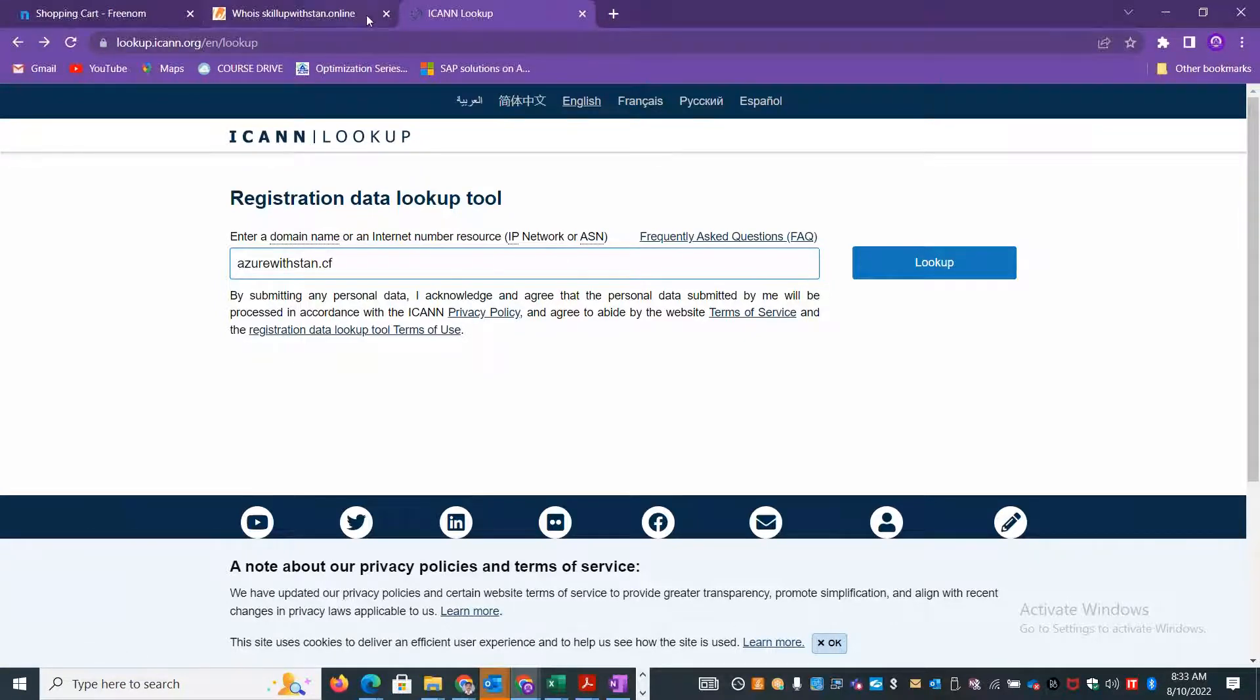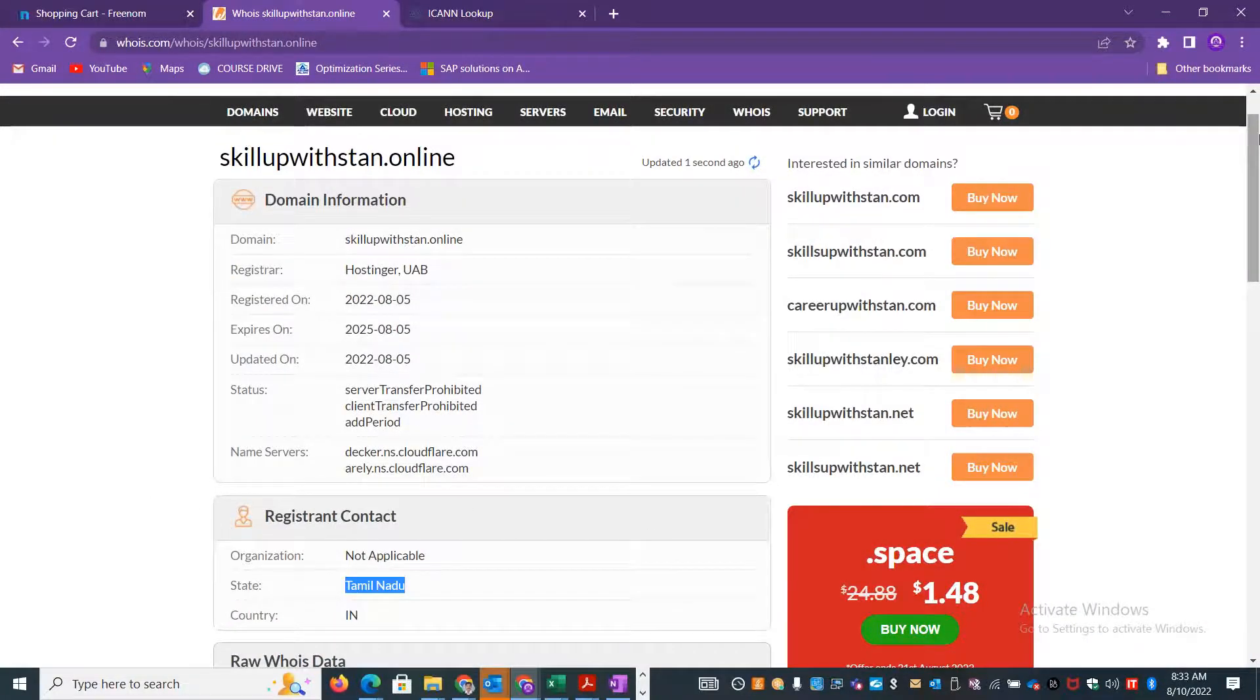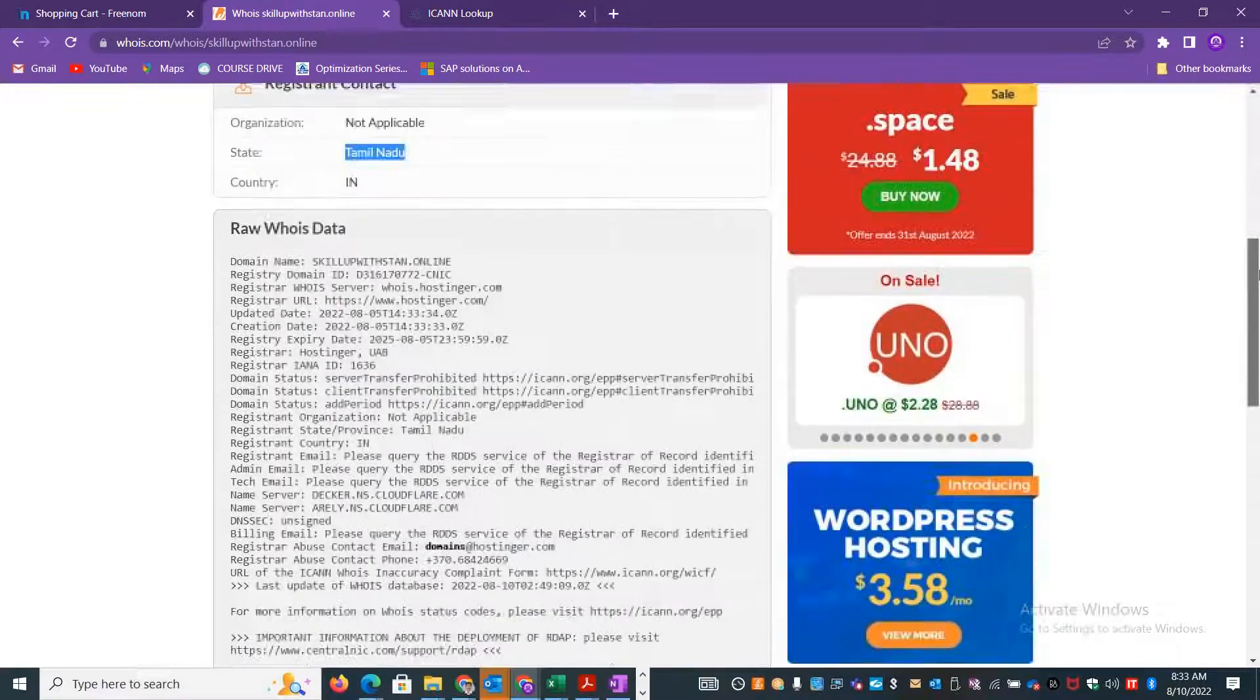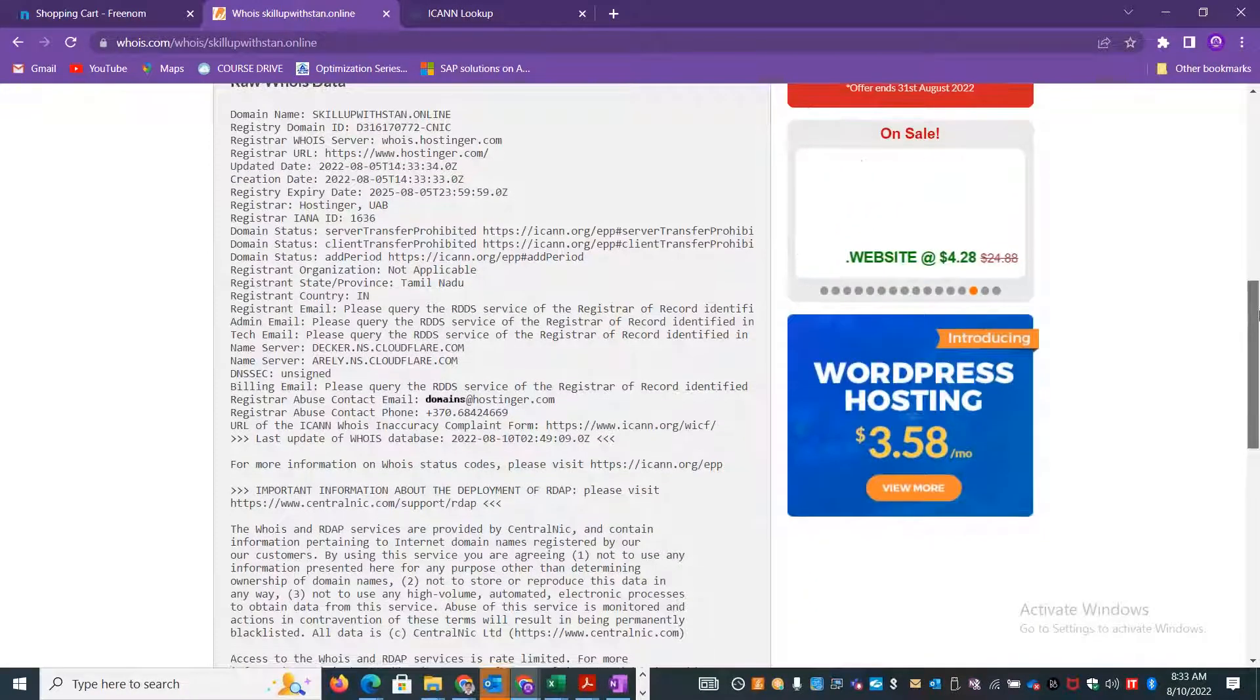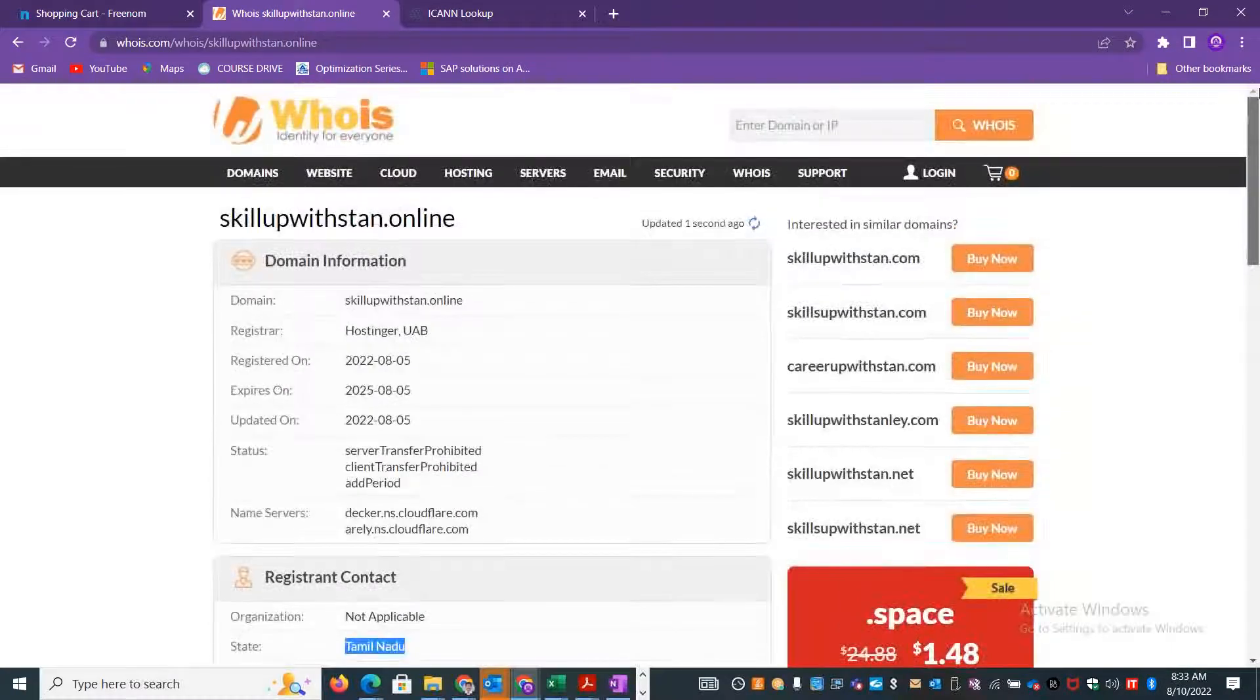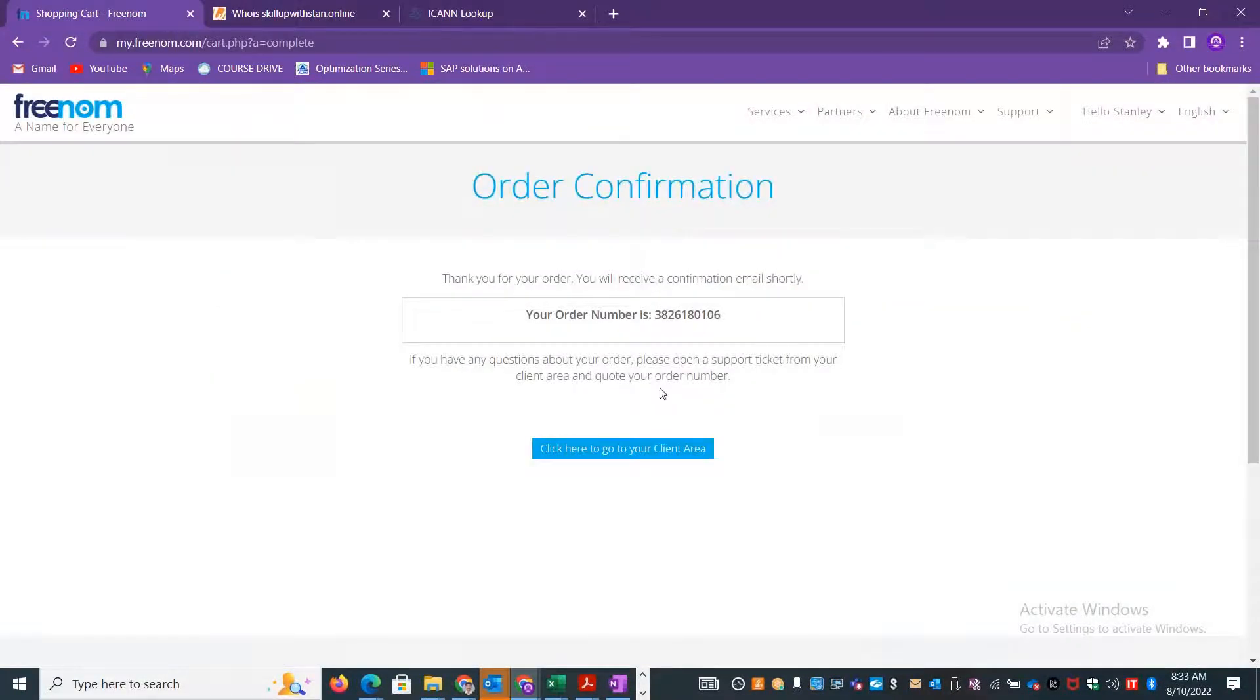You can type your domain name and then find out who owns it, from where exactly, when it got purchased, how long it is valid, who is the registrant, and a lot of details will be available in the WHOIS portal or the ICANN portal. You will get a confirmation order number.